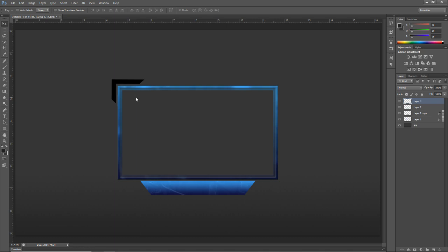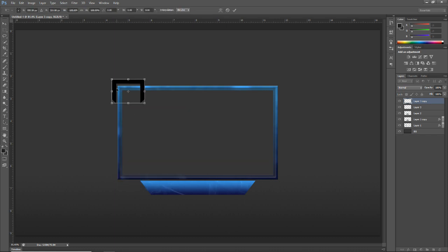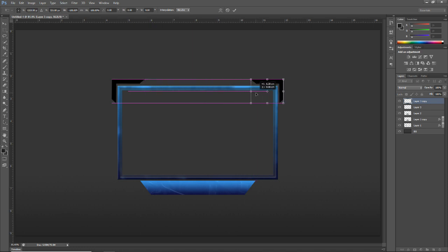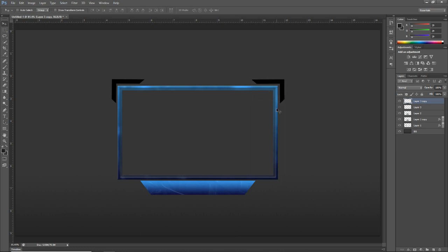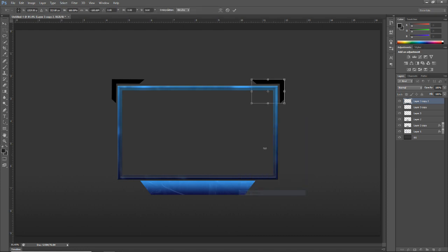It doesn't have to be perfect for the tutorial but now we're going to Ctrl+T, right-click and Flip Horizontal, hold Shift and drag it over to the opposite corner, keeping the same distance from each corner. Then Ctrl+T, Flip Vertical this time, hold Shift and bring it down to fill all four corners.